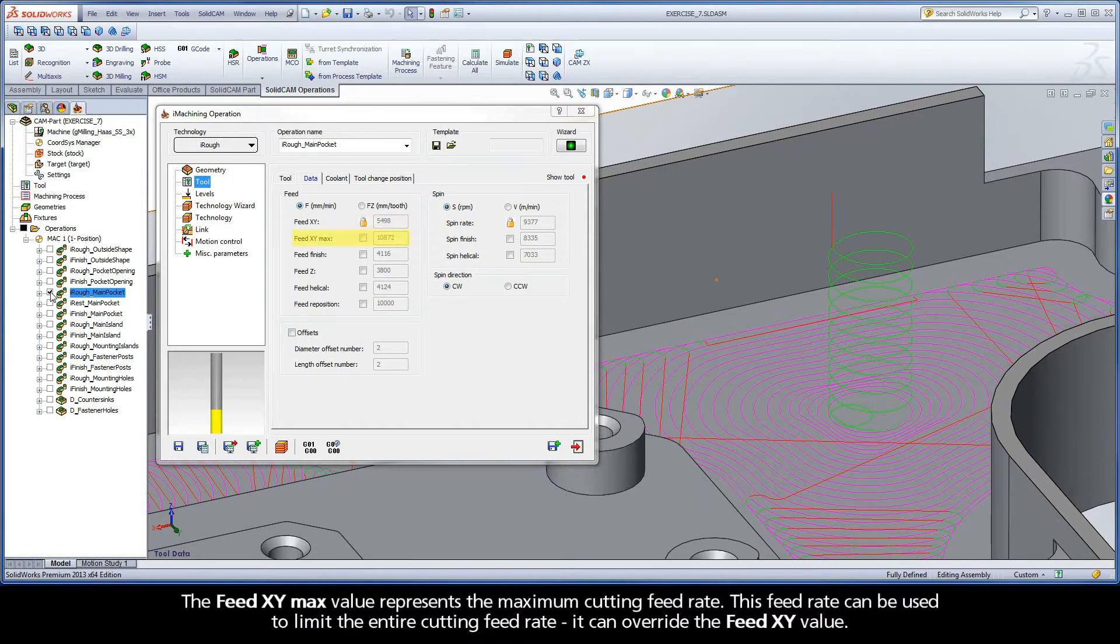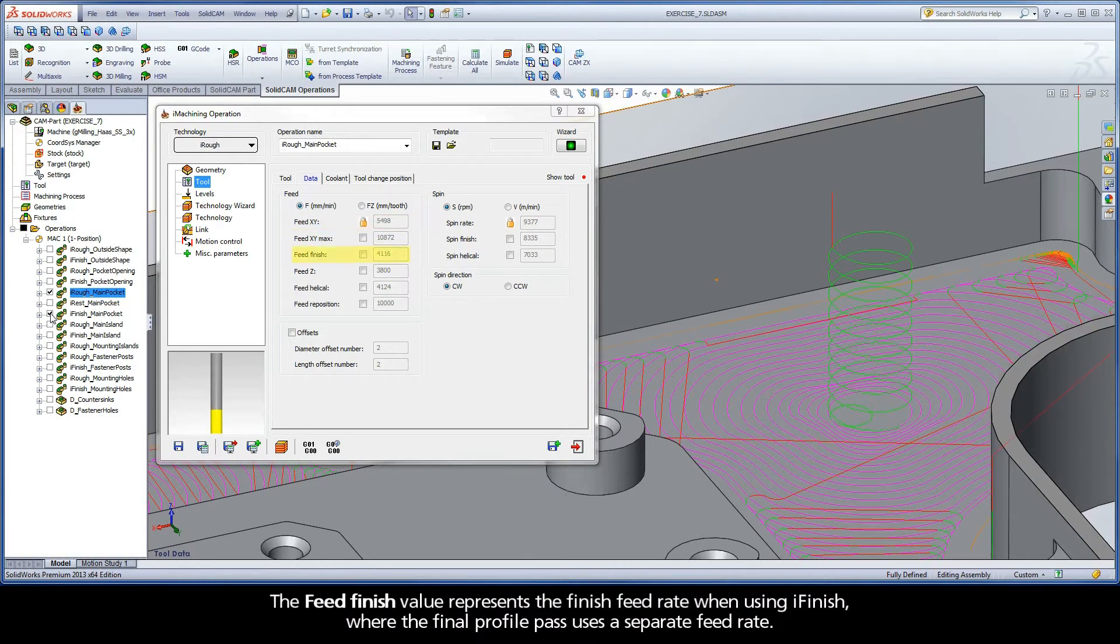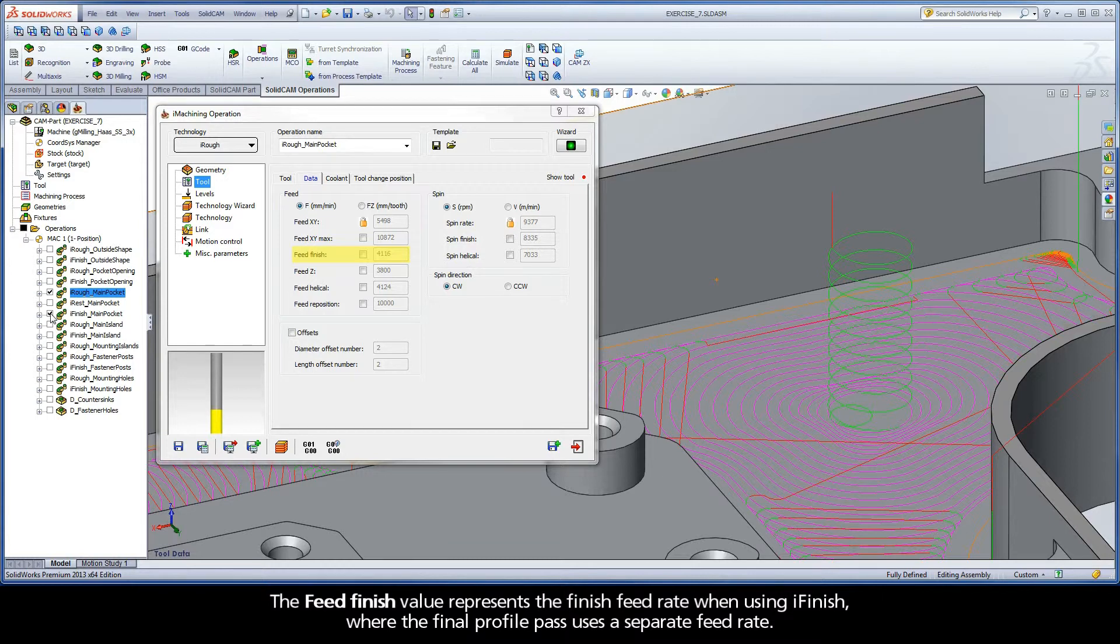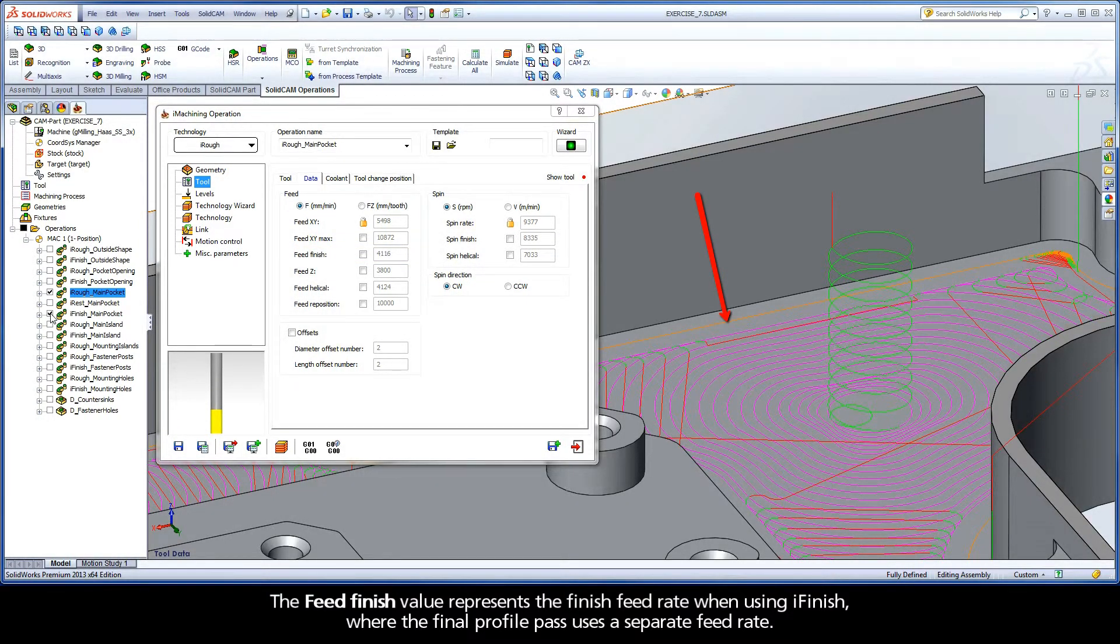The FeedXYMax value represents the maximum cutting feed rate. This feed rate can be used to limit the entire cutting feed rate. It can override the FeedXY value. The FeedFinish value represents the finished feed rate when using iFinish, where the final profile pass uses a separate feed rate.